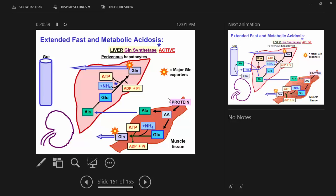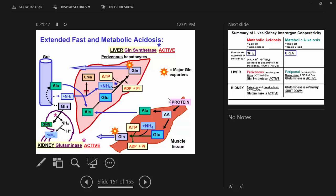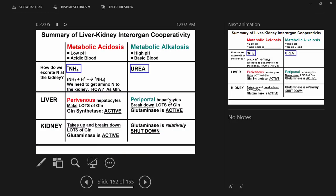Here's a diagram of the extended fast. Liver glutamine synthetase is highly active, shipping glutamine out. We're not making much urea — instead of 80% going out as urea, it's more like 50-50. The intestine is always using the glutamine and generating alanine. If you're in a fast and acidosis, you're using that alanine in the liver for gluconeogenesis. The glutamine produced by the liver is taken up by both the intestine and the kidney. Glutaminase of the kidney is active. The muscle is still putting out glutamine as well.